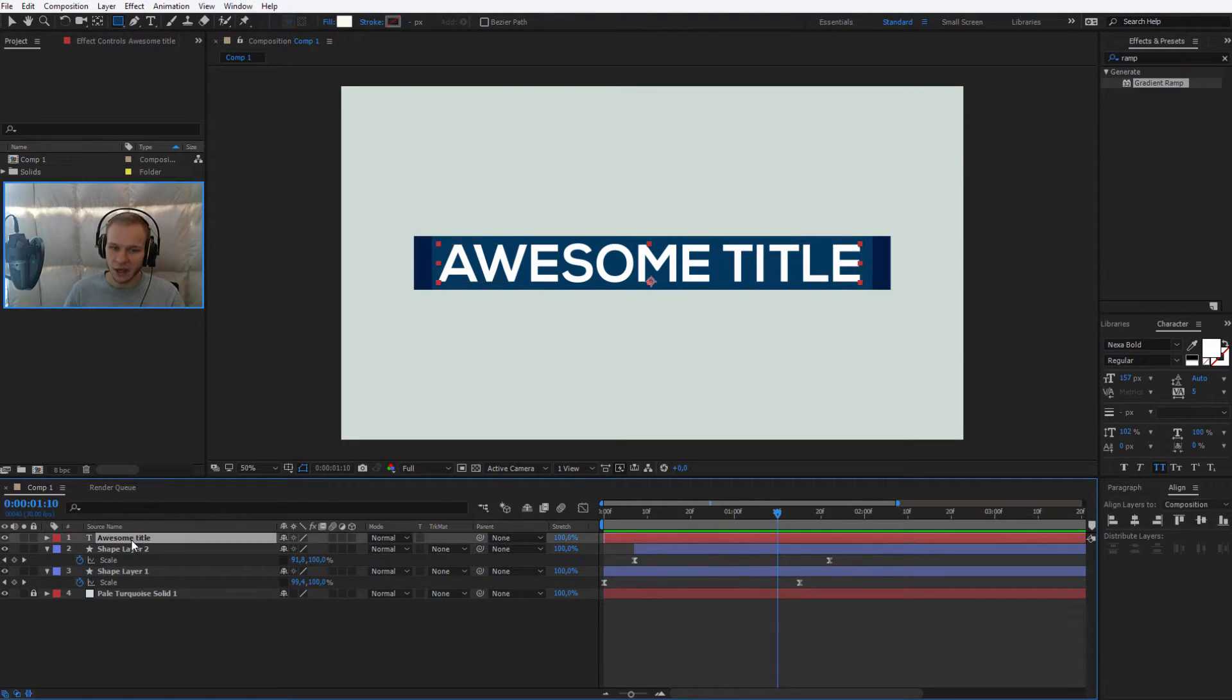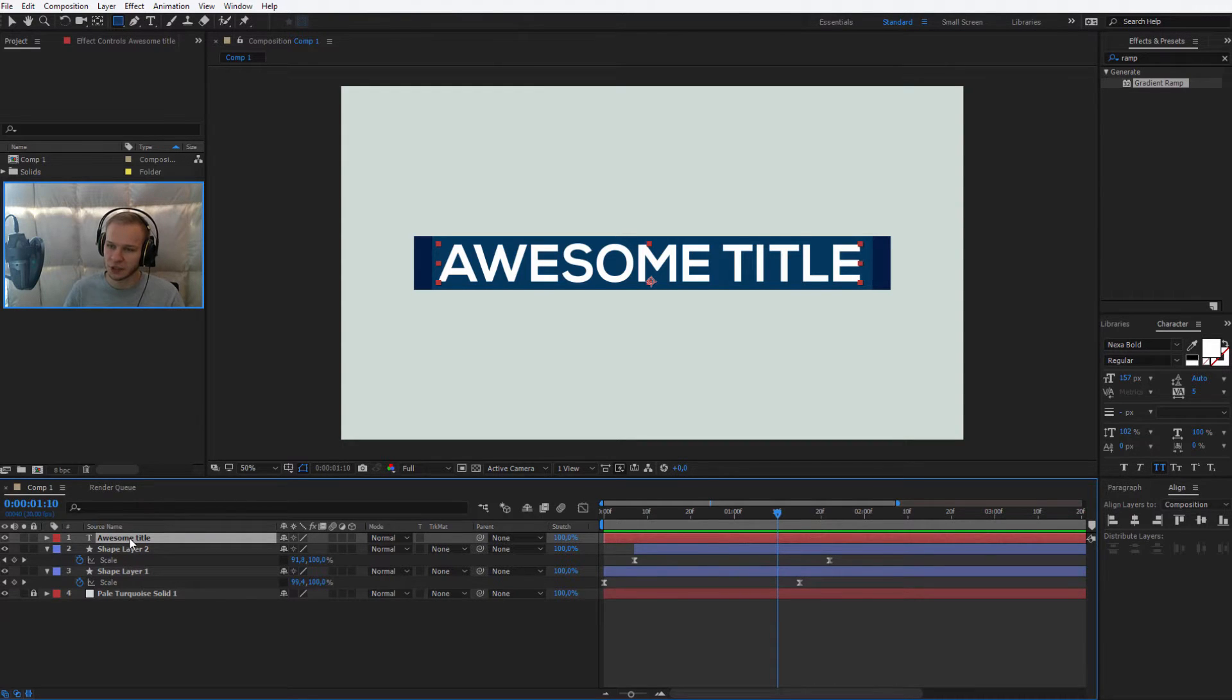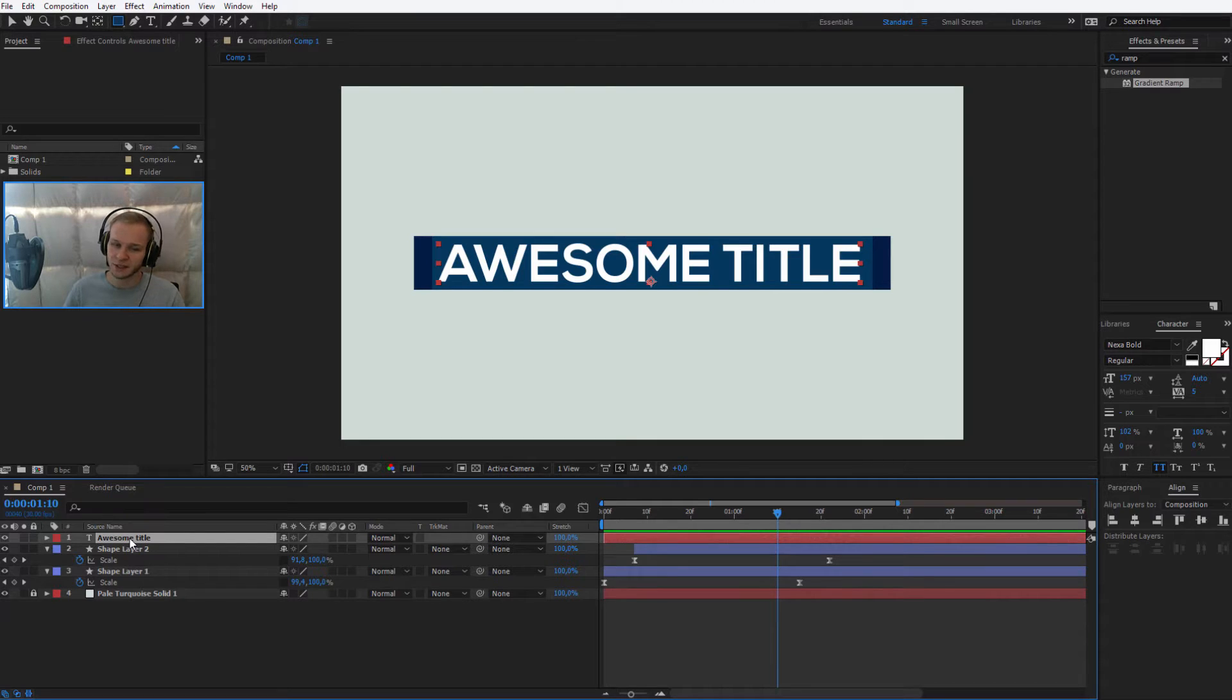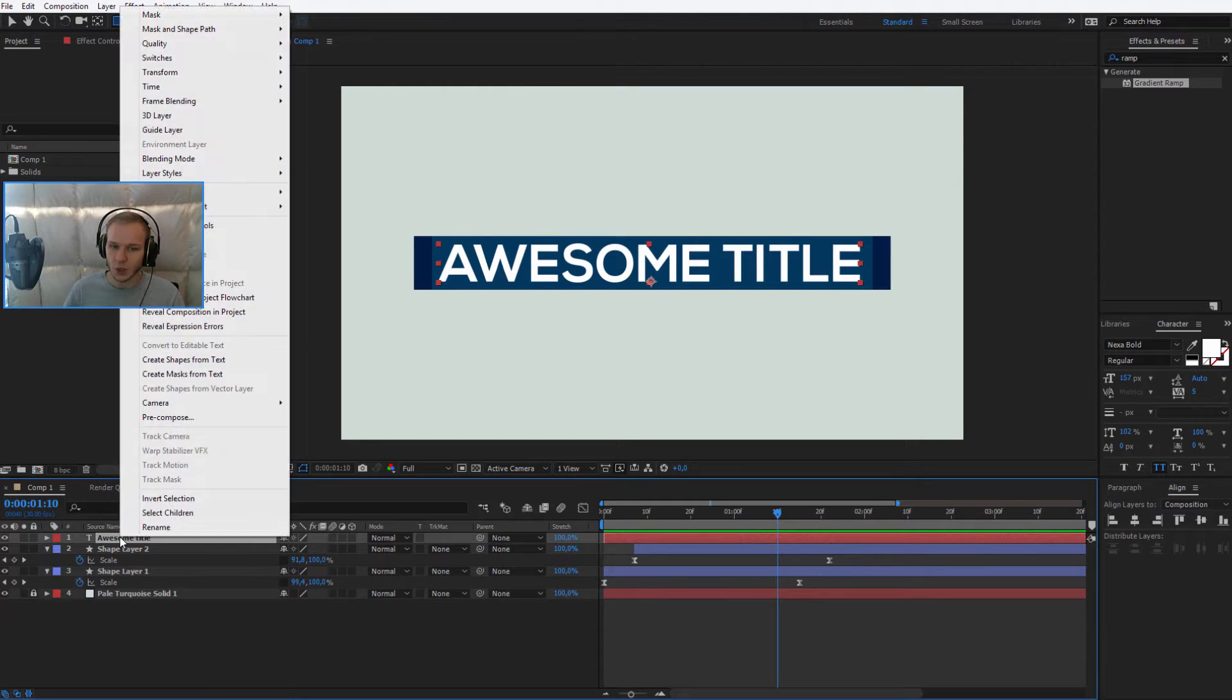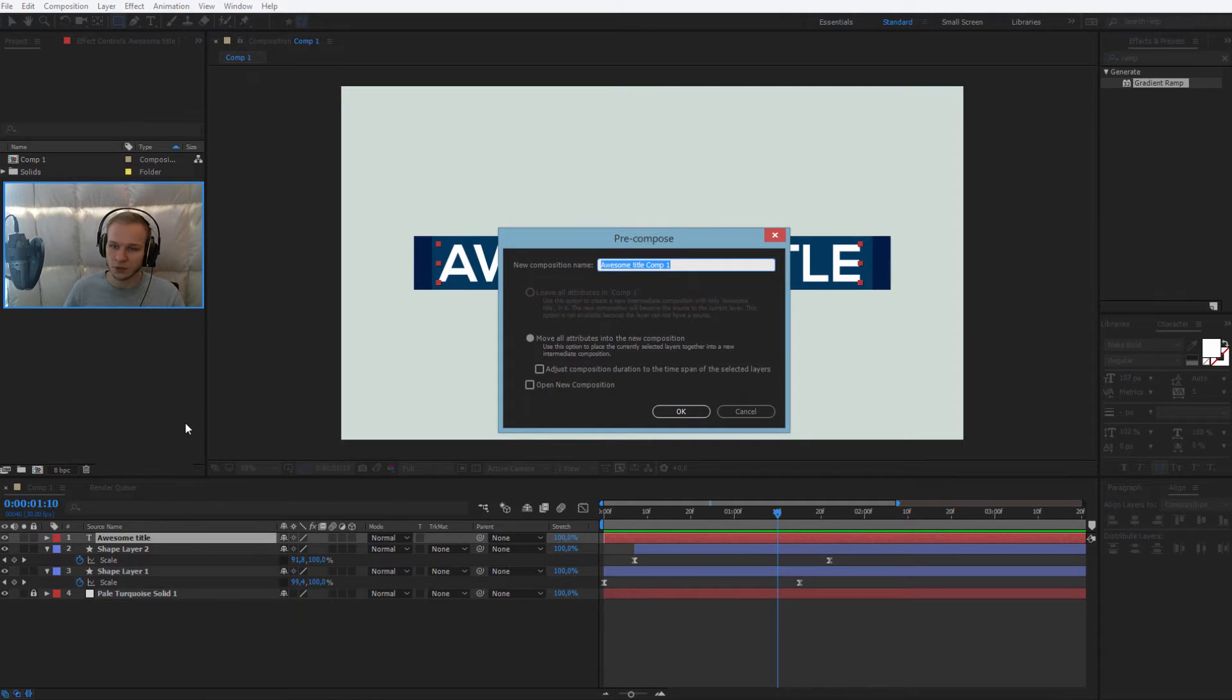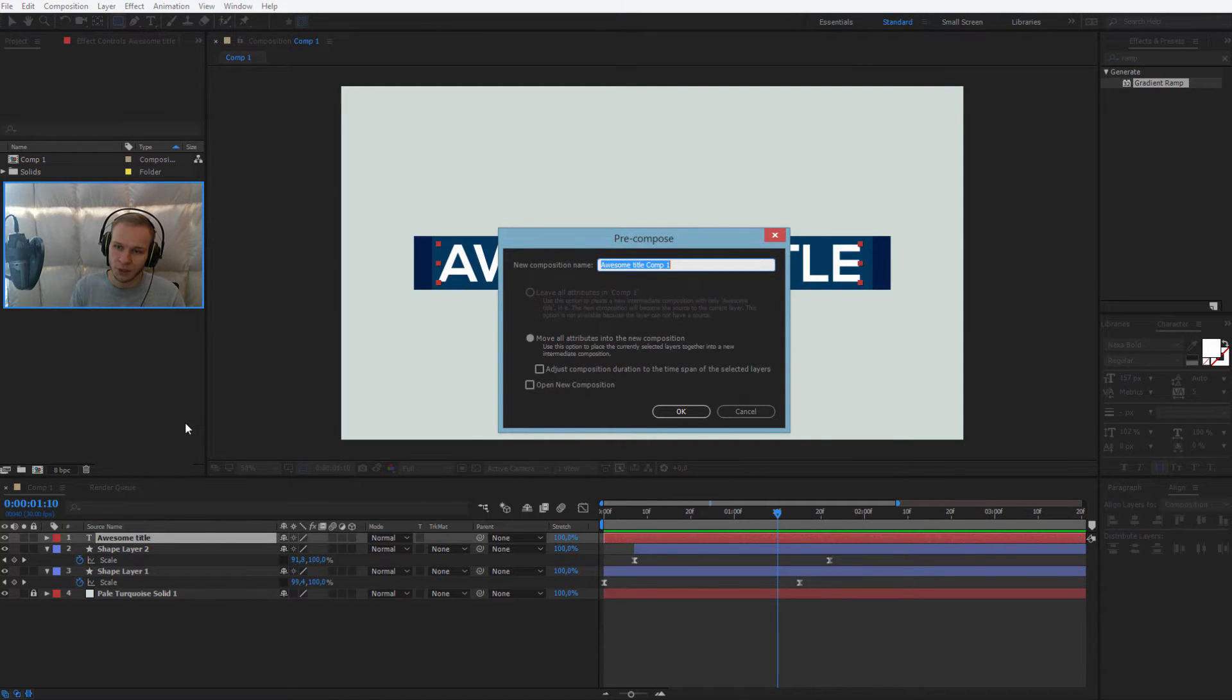At first, I would like you to put the text into a pre-composition. This will be so we can change the text in the future. You can do this by right-clicking on the text and selecting pre-compose. I'll maybe call it change text here.